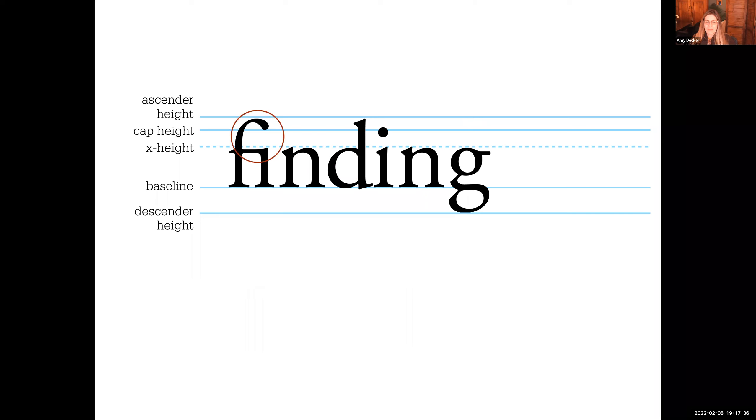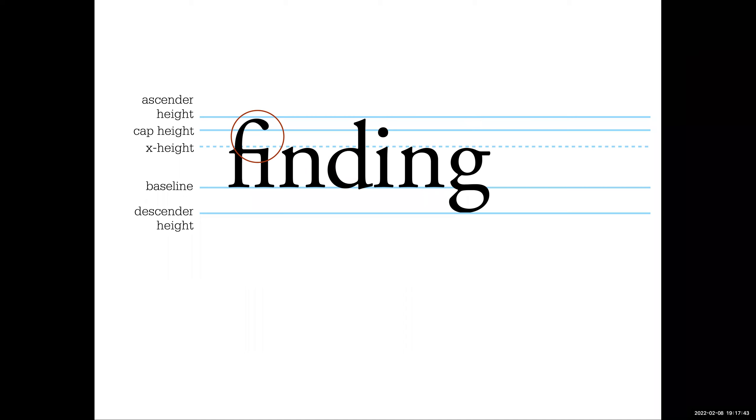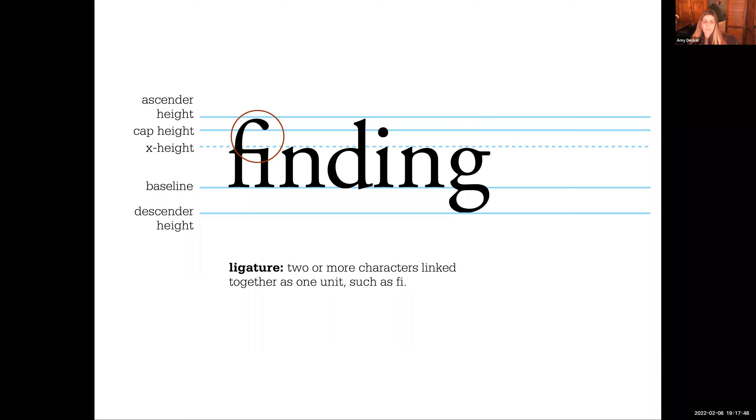Anyone can tell me what this is? We talked a little bit about it last week. A ligature? Yes, it's a ligature, and it's the most common type of ligature. It is where two or more characters are linked together as one unit, such as F and I. This is one of the most common.